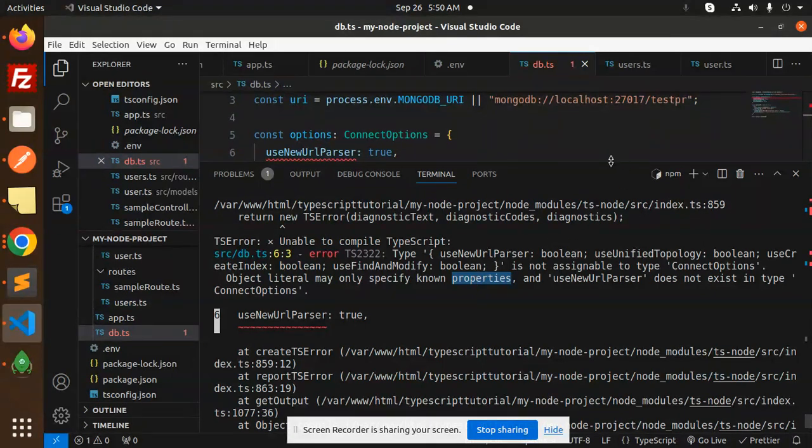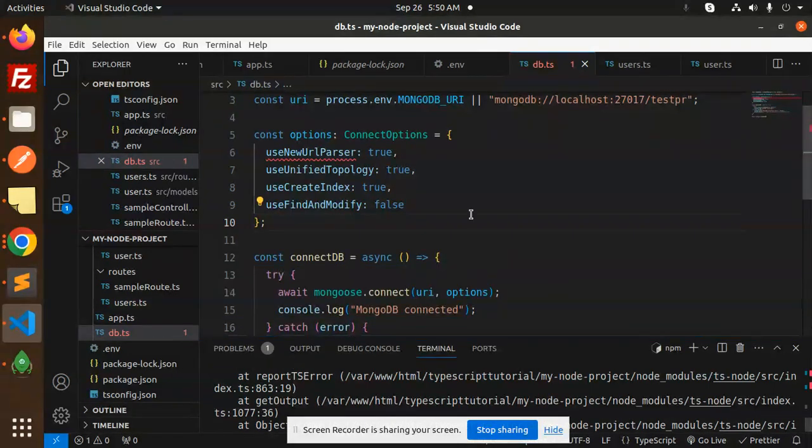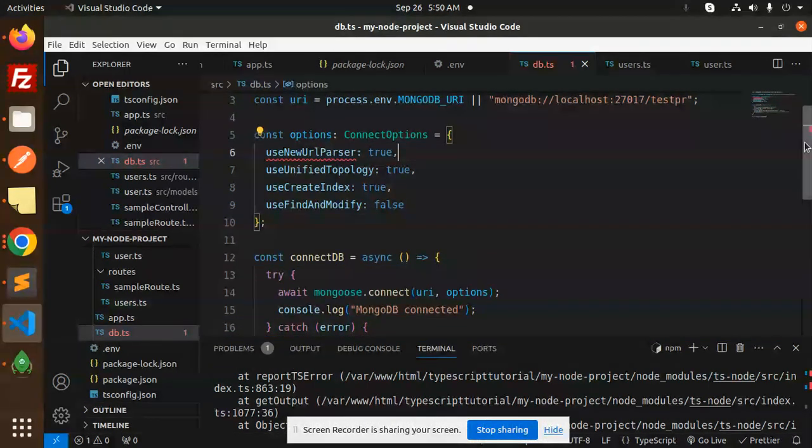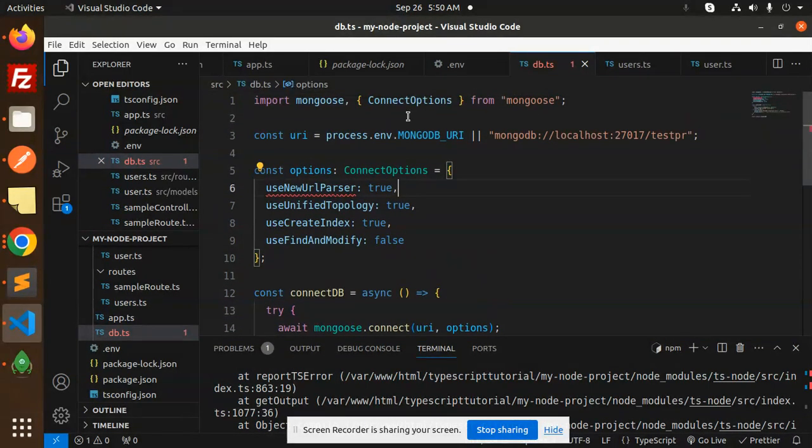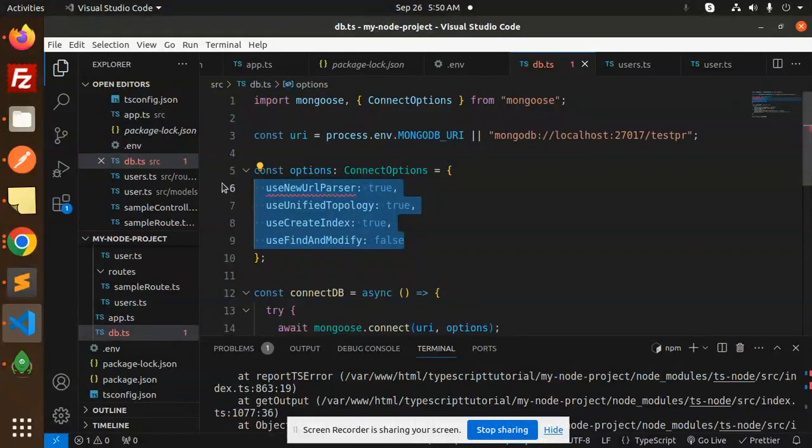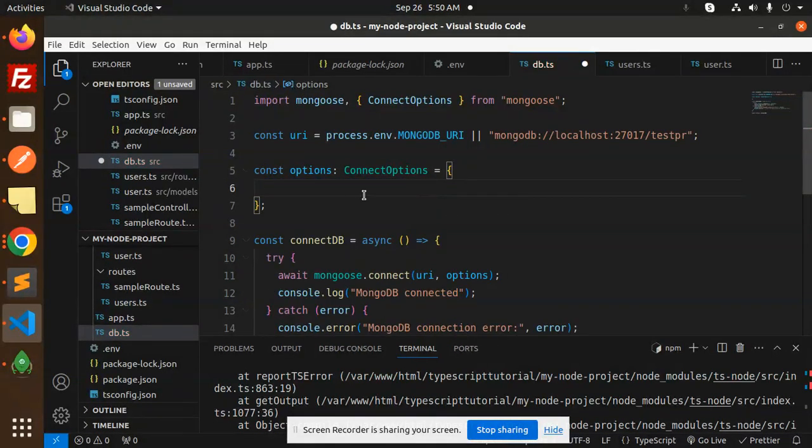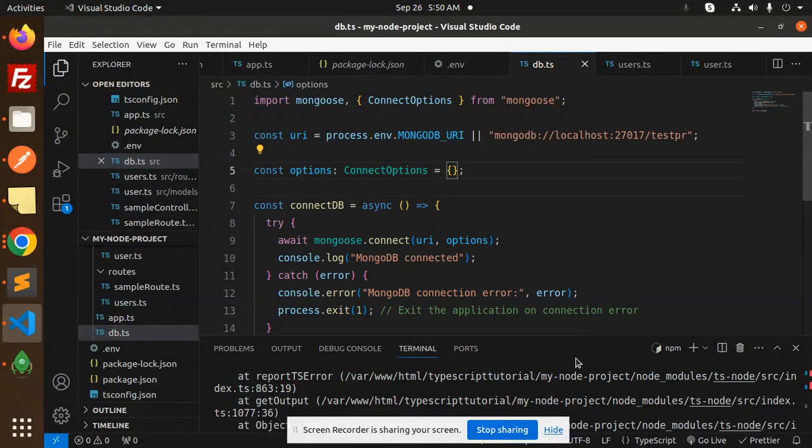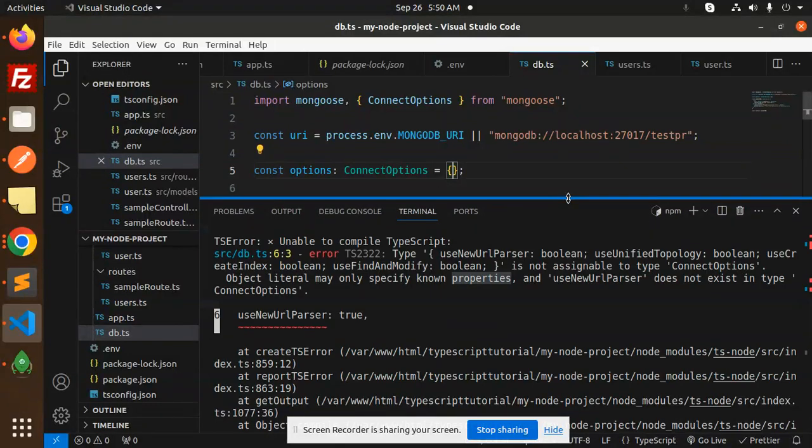So let's get started. These options are not available in the connection options, so you can omit this one. You can just directly comment this one, save this. In the later stages it's not required.